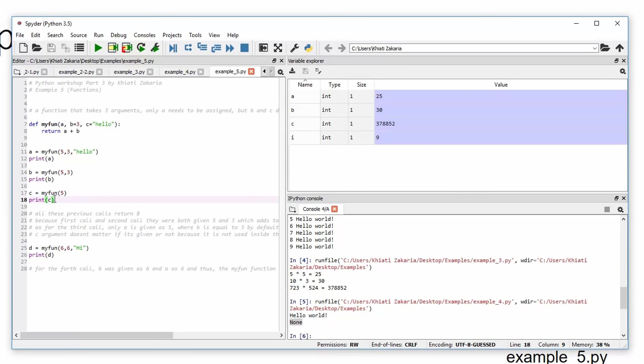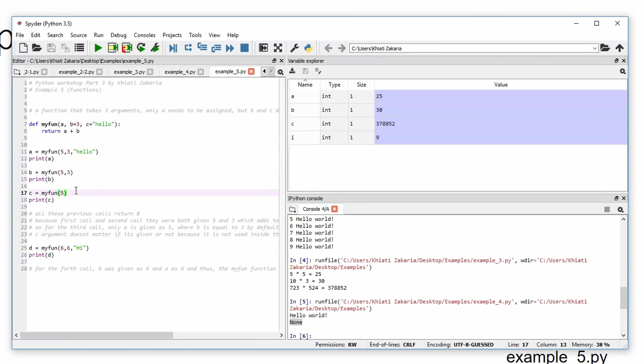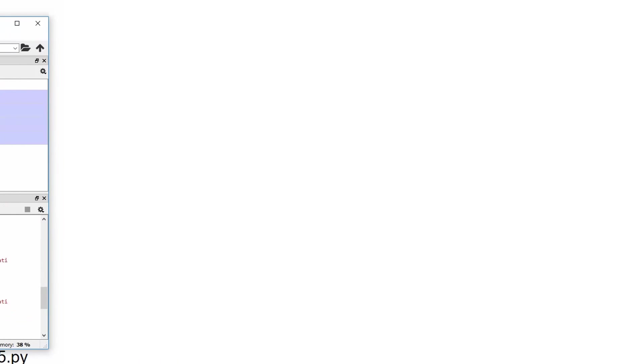Now, the third time we call my fun function, we only call it with 5, and this time without giving it b. So this time it was only given 8.